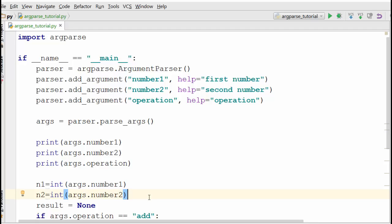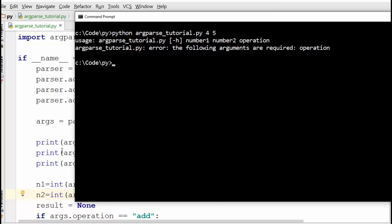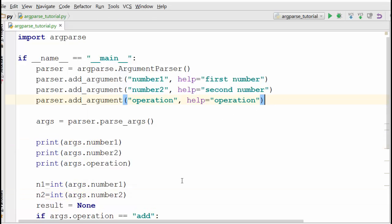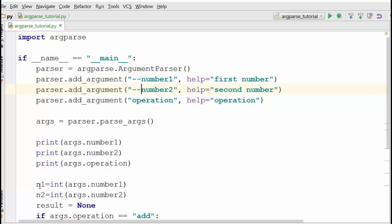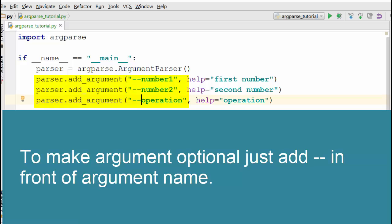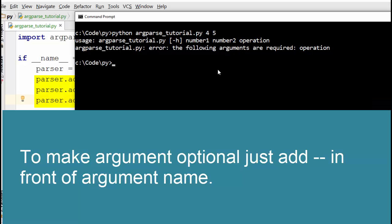What if you want to skip some arguments and get more clarity on how to pass them? For that you need to use optional arguments. The way you pass optional arguments is by using a double hyphen prefix — for example, --number1, --number2, --operation. Once you do this, all three become optional arguments.